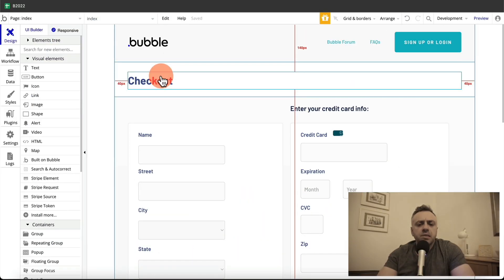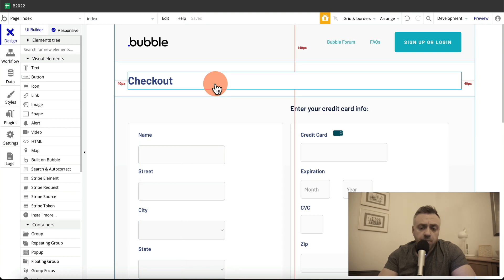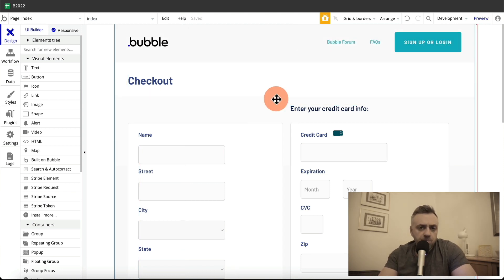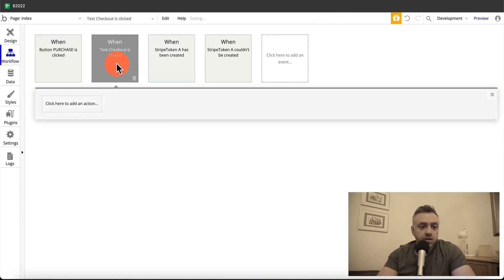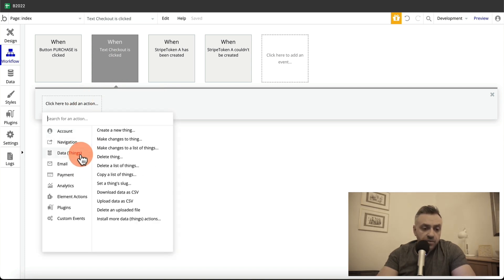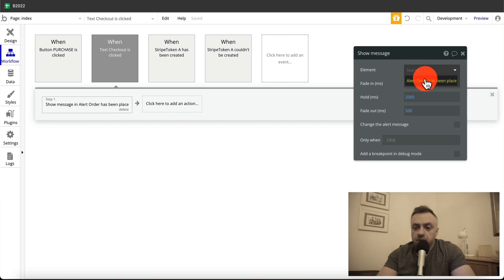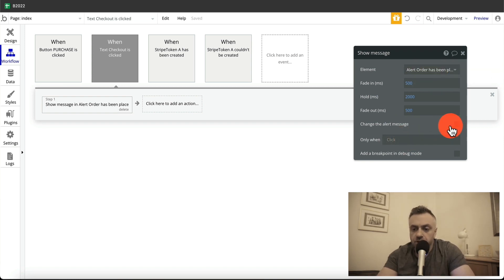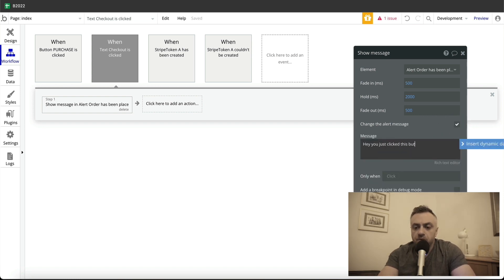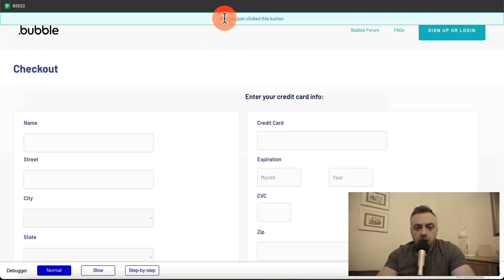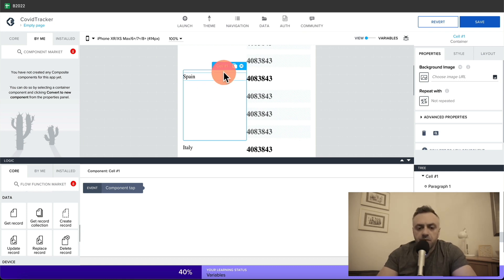Another main difference is workflows — the logic of the app. When an event occurs, like a button click or a text change, you want an action to take place, and the way you implement that is very different in Bubble versus AppGyver. In Bubble, I double-click an element, start an edit workflow, choose an action like showing a message in an alert box, specify the alert type and message text, and when I run the app and click the button it displays exactly what I configured.